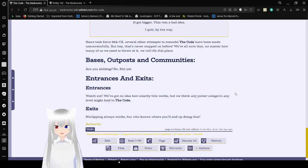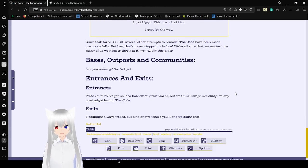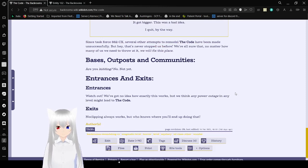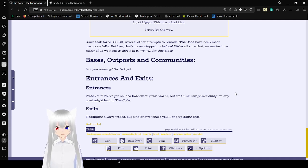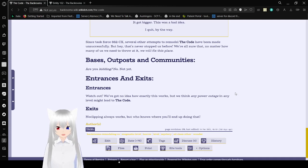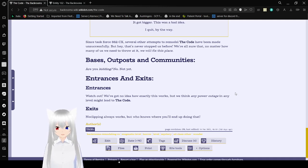Bases, Outposts, and Communities. Are you kidding? No. Not yet. Entrances and Exits. Entrances. Watch out! We've got no idea how exactly this works, but we think any power outage in any level might lead to the code. Exits. No clipping always works, but who knows where you'll end up doing that.